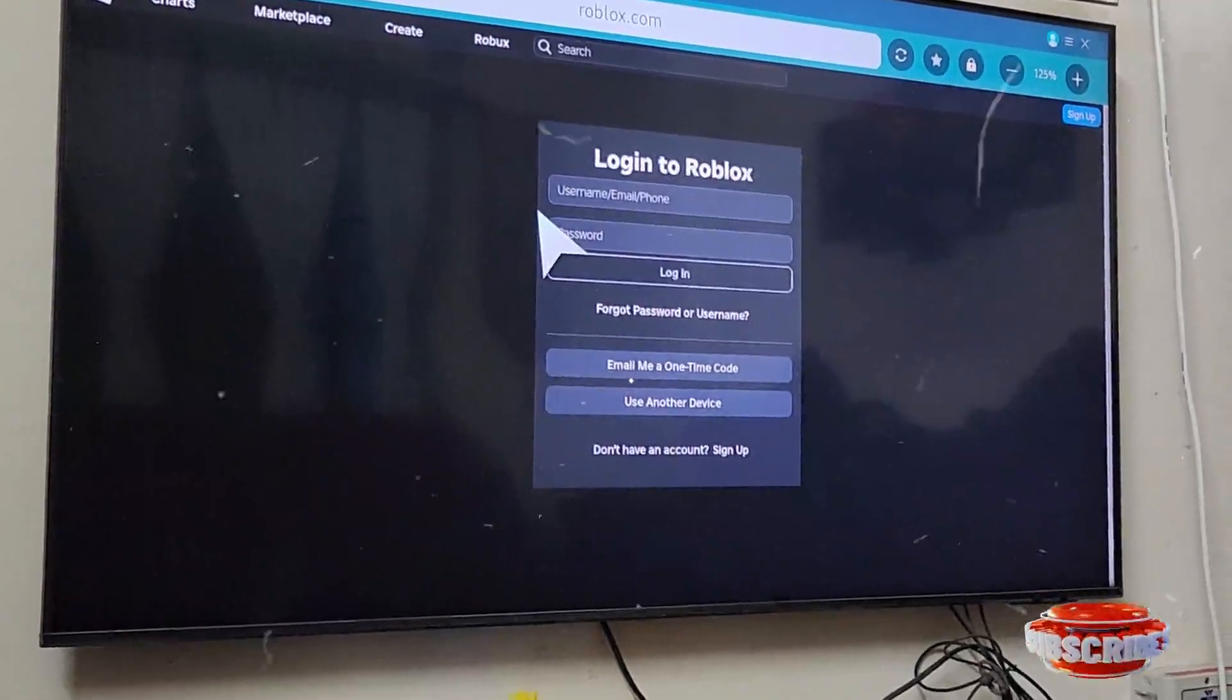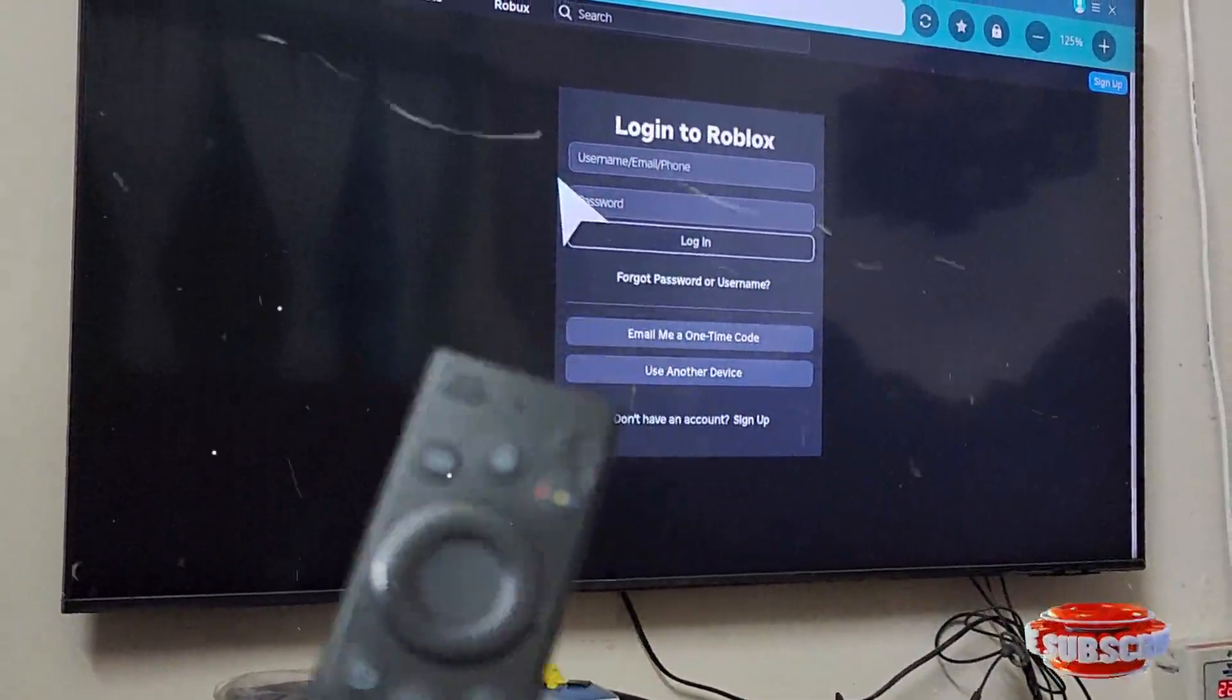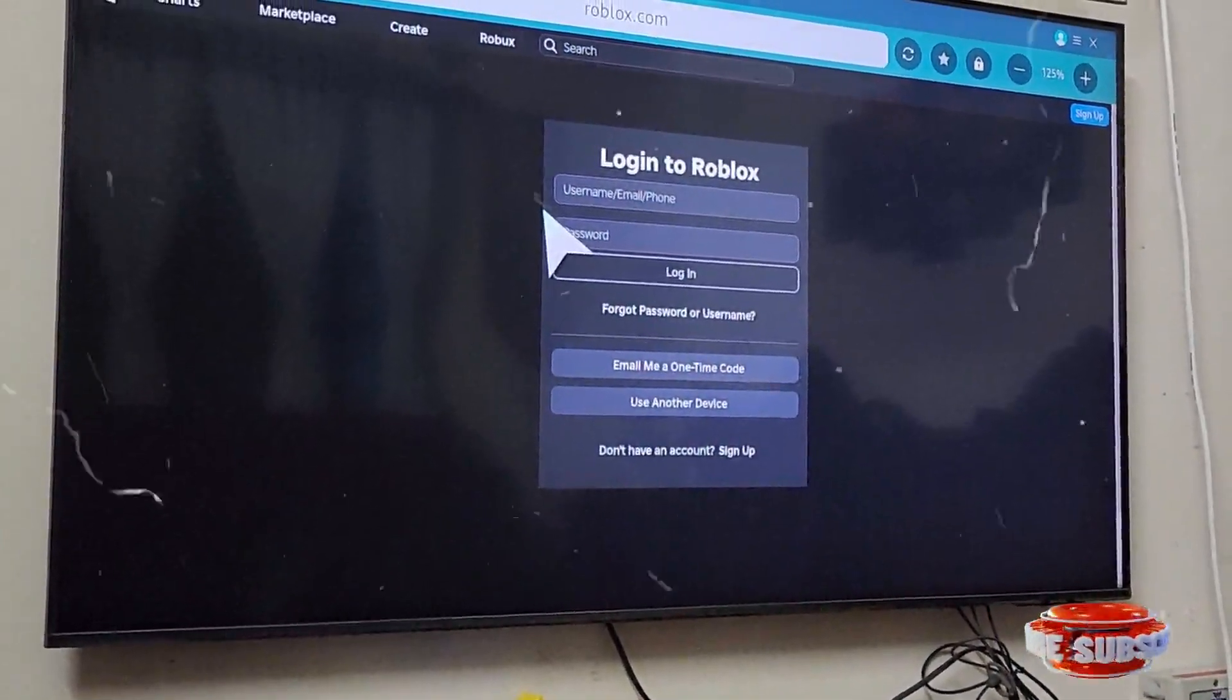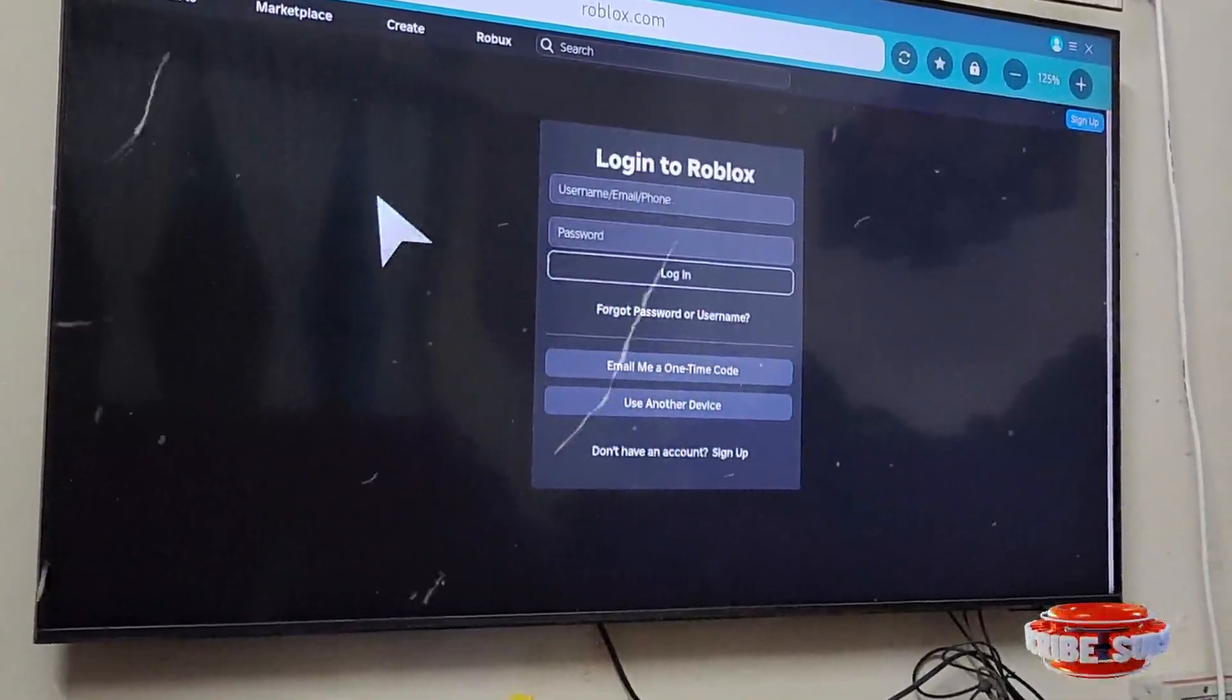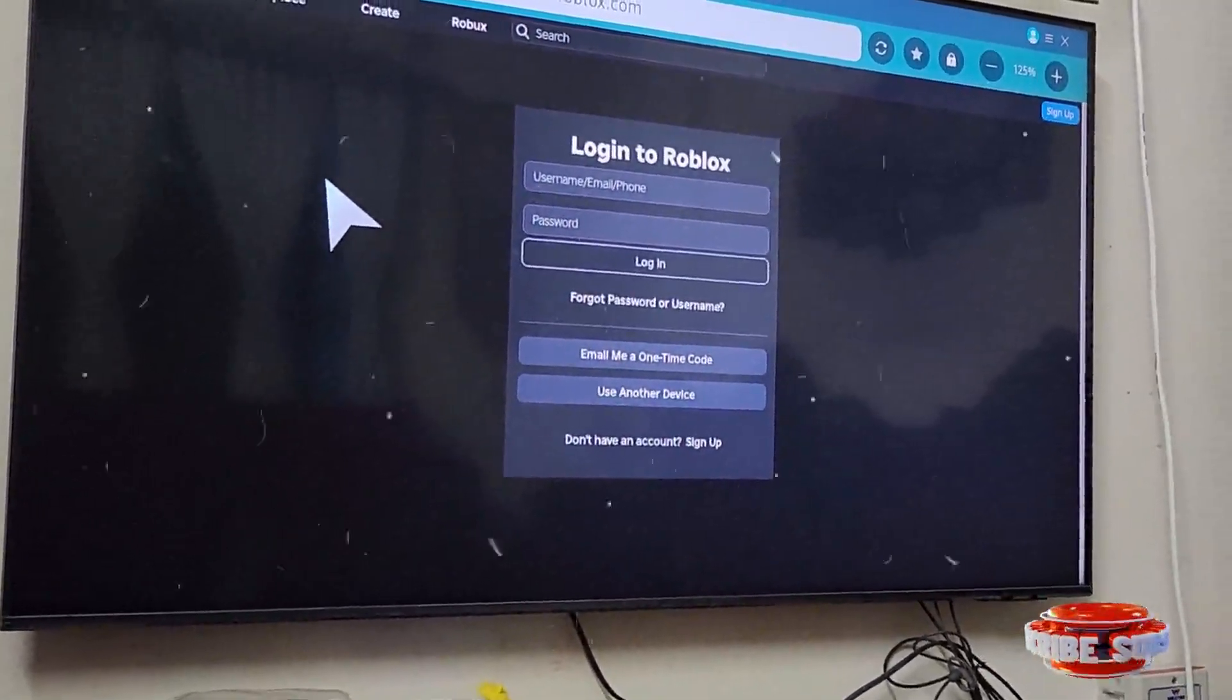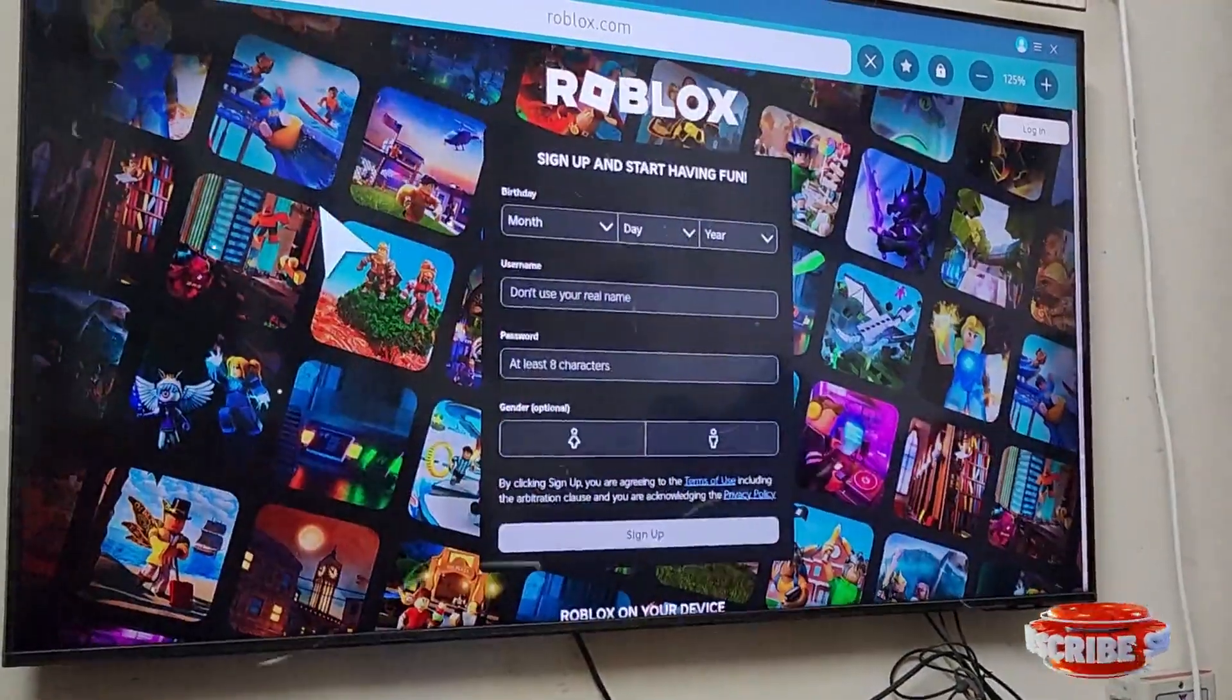Once you have logged in, you can play with the TV remote, or it's better to use a wireless controller to play the game. If your TV supports wireless controller, that would be great. Most TVs support it using Bluetooth, so connect the wireless controller.